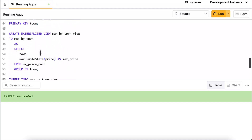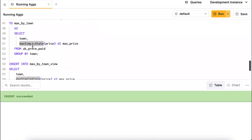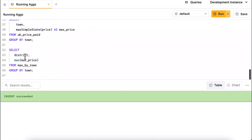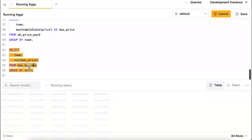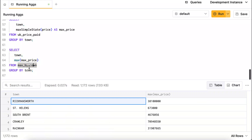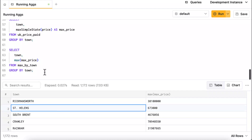The payoff with SimpleAggregateFunction and SimpleState: when reading values back in a SELECT, you don't need to use a Merge function — you can query the column directly. For example, Rickmansworth shows a max property price of around £38 million. In summary, using AggregatingMergeTree with AggregateFunction and State/Merge combinators — or SimpleAggregateFunction with SimpleState — you can maintain running aggregations like running averages or running maximums in ClickHouse materialized views.